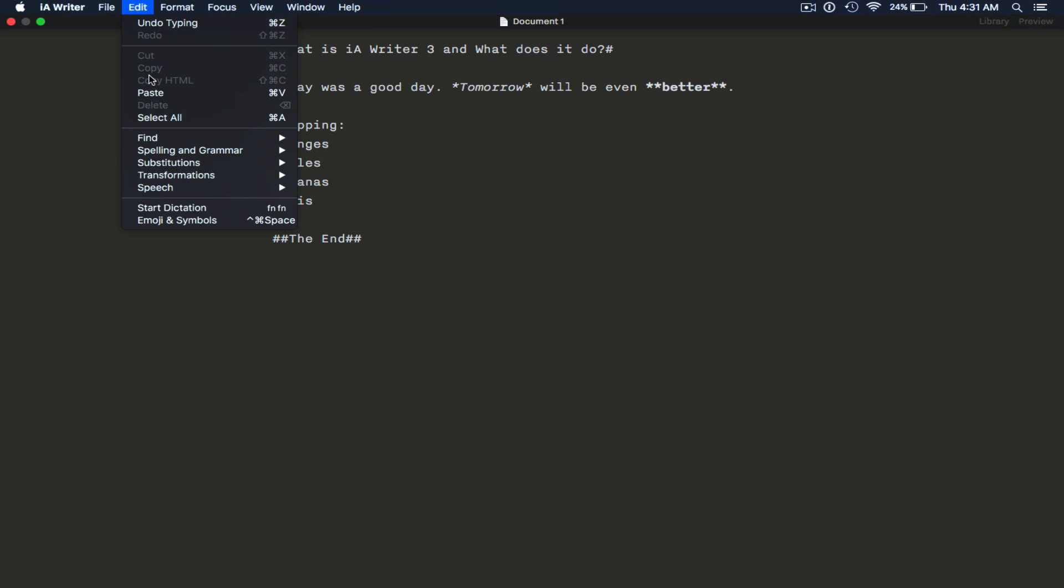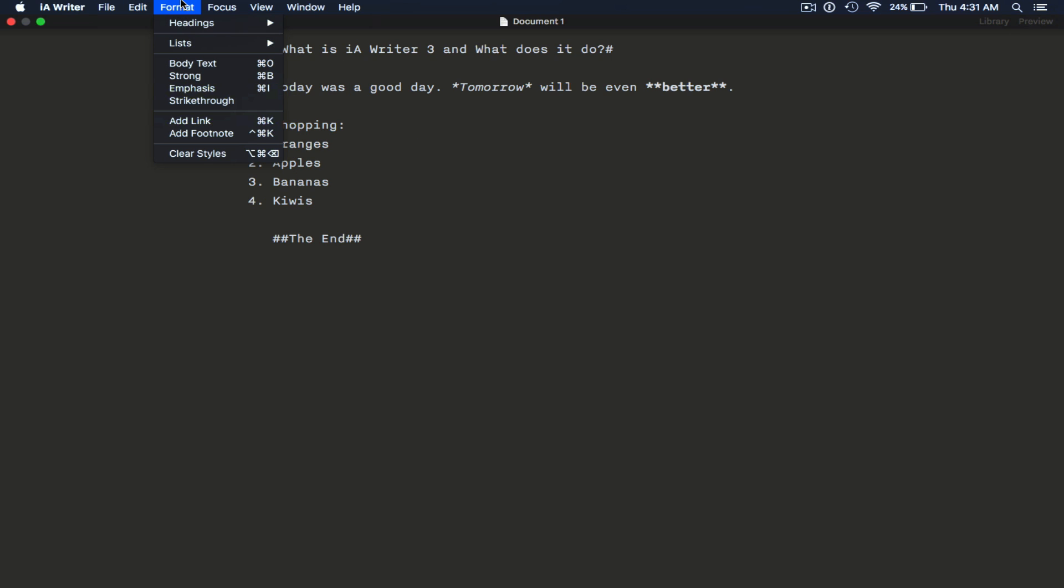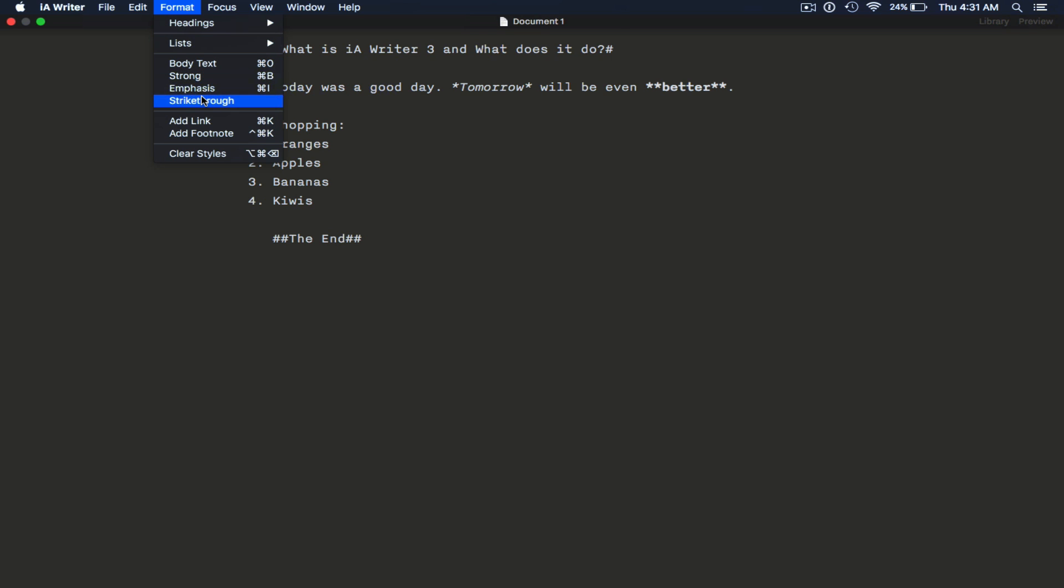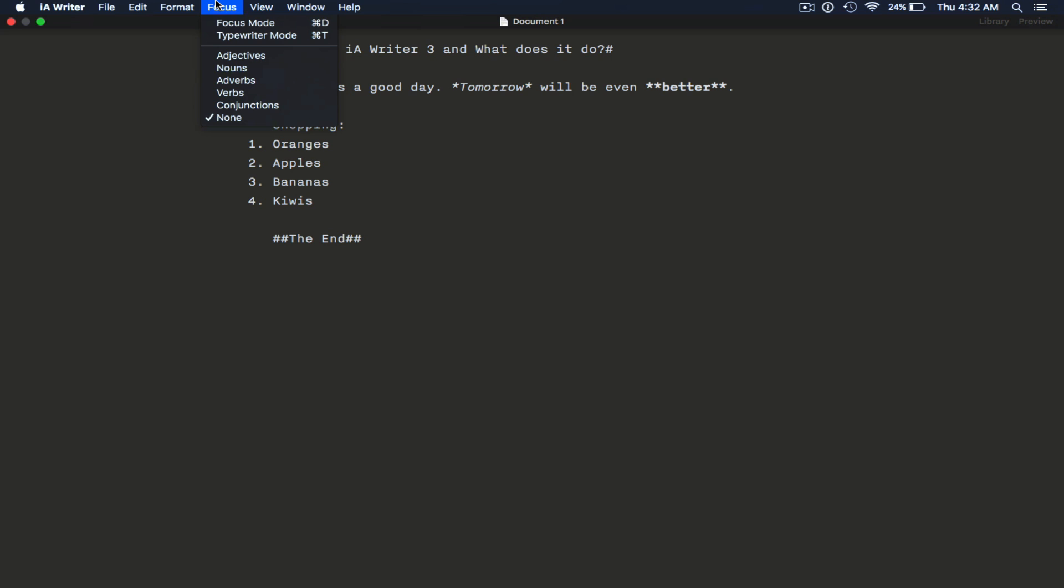Undo. You can use dictation, copy and paste, all that good stuff. Format, all of those options we went through at the bottom of the page. Headings, list, body type, strong, emphasis, strikethrough. We have footnotes and links, and clear styles, focus.